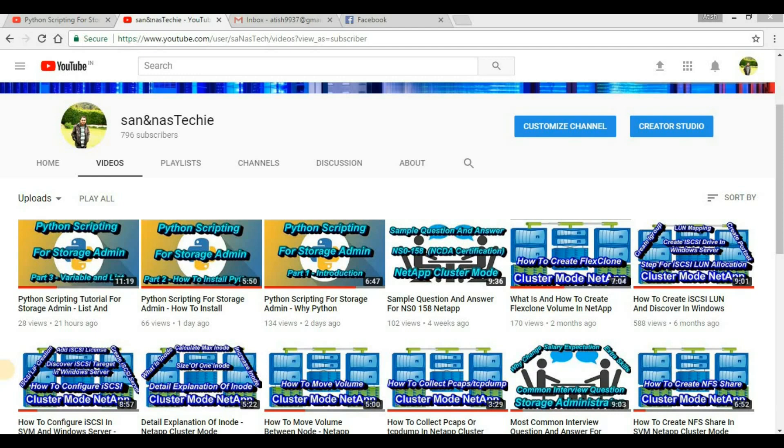Then again we will read the entire content of that file that we just created. Before proceeding further, a request to you guys: don't forget to subscribe to my channel and hit the bell icon.